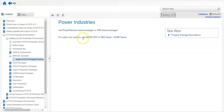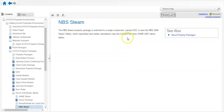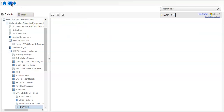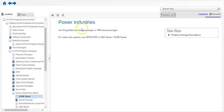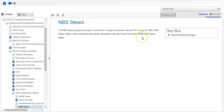You can see that for a water-only system, use IAPWS-IF97 or NBS steam or ASME steam. So you have two choices. We will compare NBS steam and ASME steam. NBS steam uses the NBS 1984 steam tables, which reportedly have better calculation near the critical point. ASME steam uses the 1967 steam tables. Both are for H2O, but NBS steam is the updated, newer version.